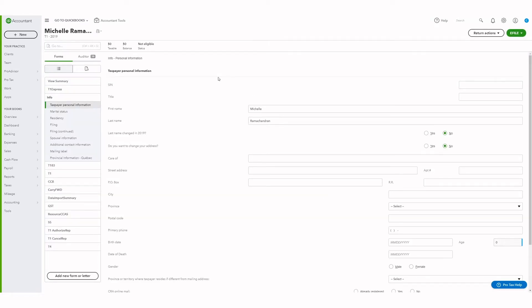From within the return, you can click here to see the linked spouse. You can also unlink the spouse by clicking on this button.